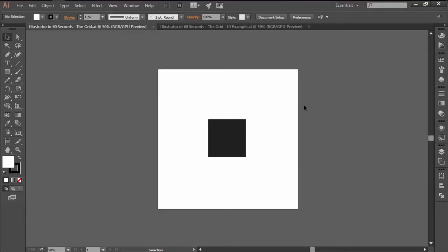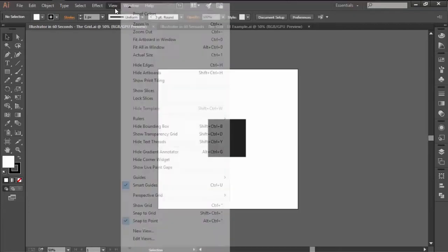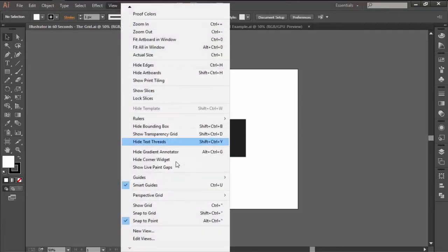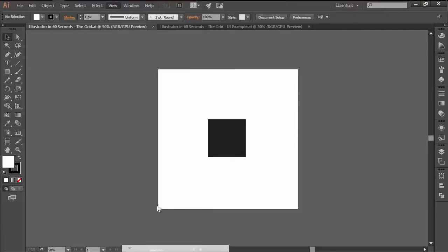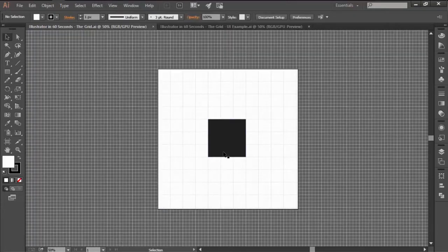At first glance, Illustrator doesn't display the grid, which means that you will have to go to the View top menu and click on Show Grid to make it active.